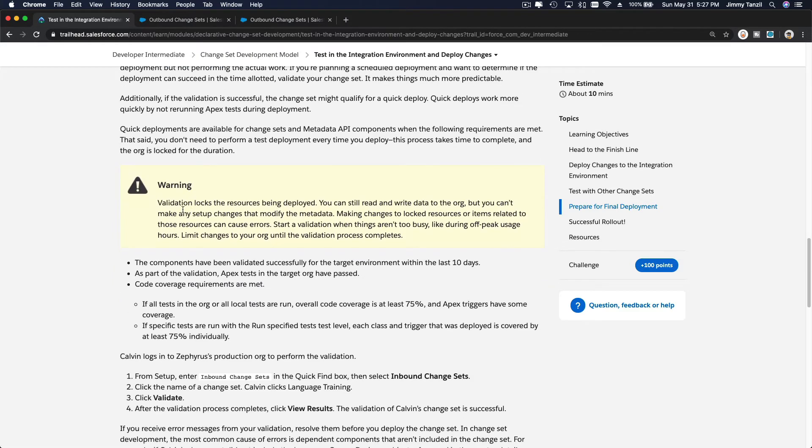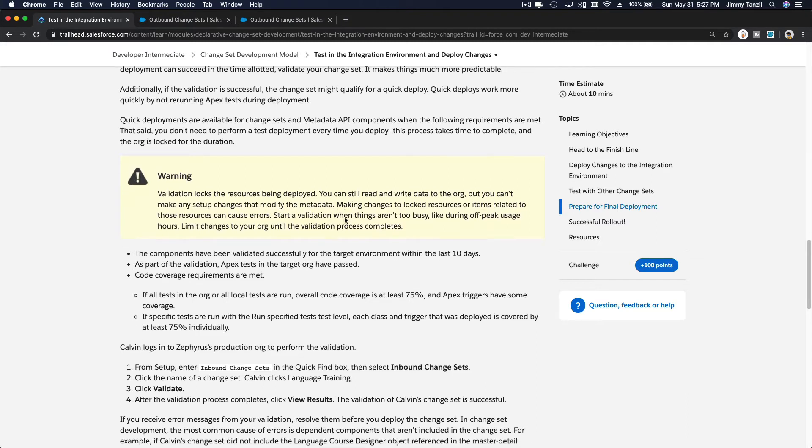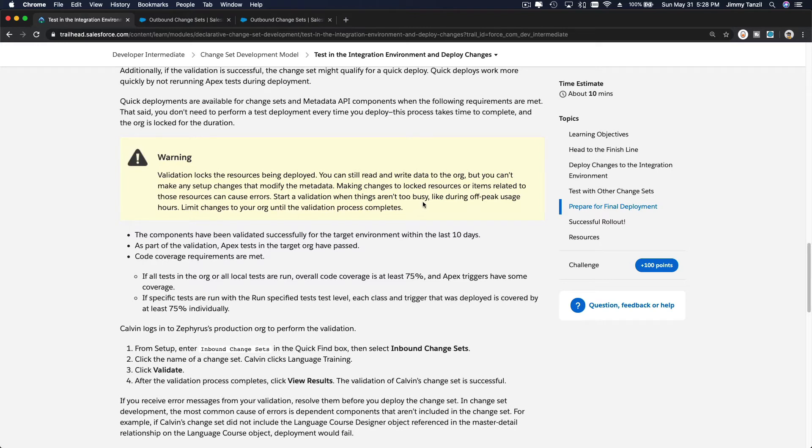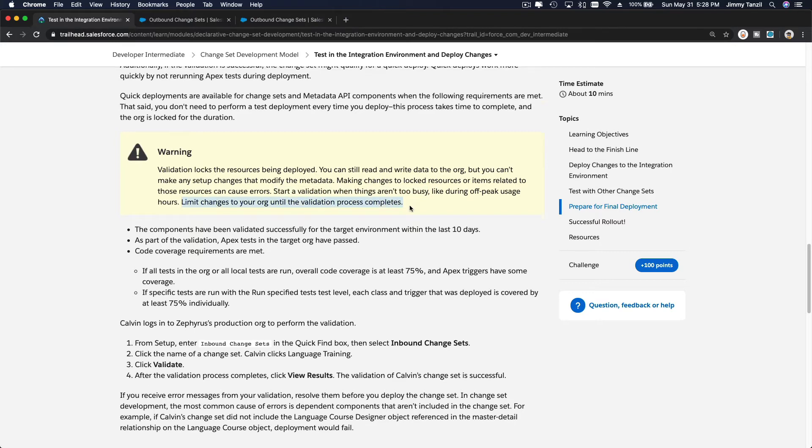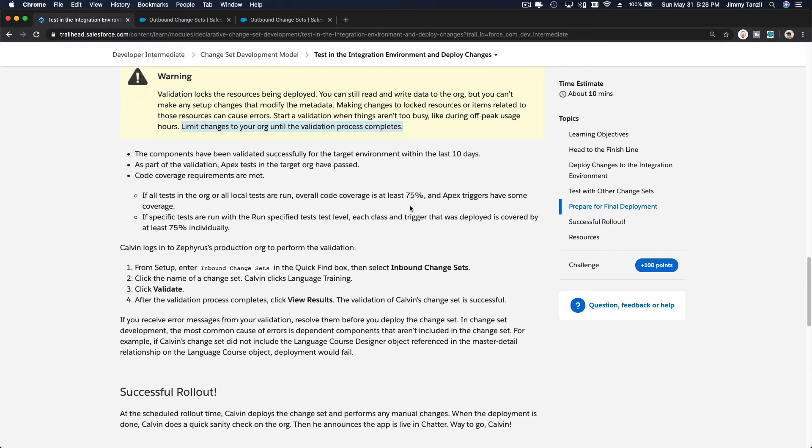Let's see. Validation locks the resources being deployed. You can still read and write data to the org, but you cannot make any setup changes that modify the metadata. Making changes to locked resources or items related to those resources can cause errors. Start a validation when things aren't too busy. So this is an important note. Start a validation when things aren't too busy, like during off-peak usage hours, and then limit changes to your org until the validation process completes.